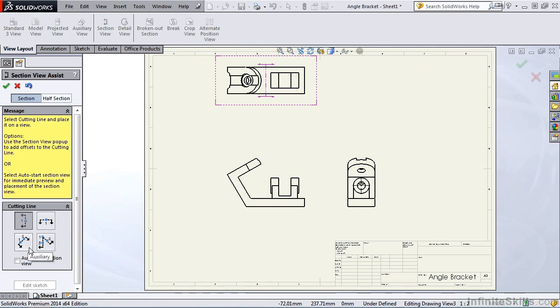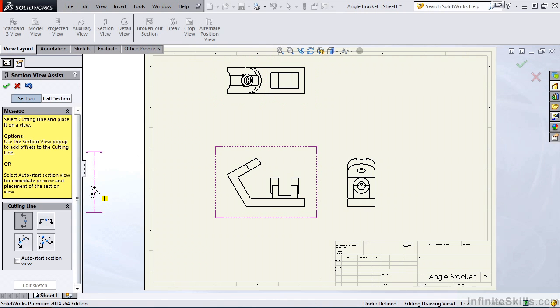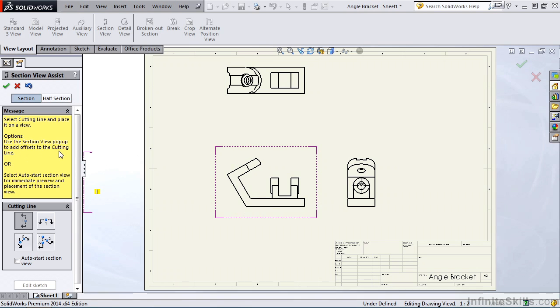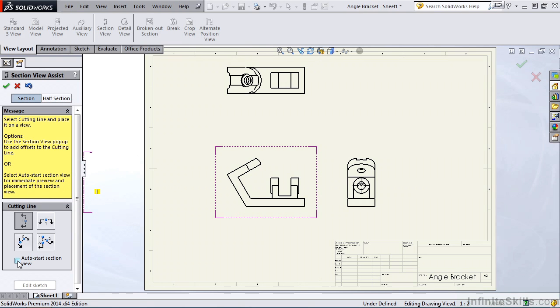Going back to the message, you'll see we have two options. Our first option is use the section view popup to add offsets to the cutting line. Or option number two, select auto start section view for immediate preview and placement of the section view. We'll begin with option two by selecting the auto start section view.